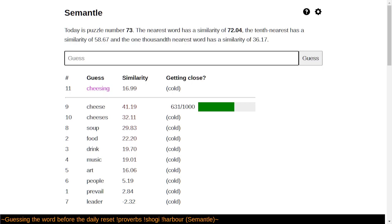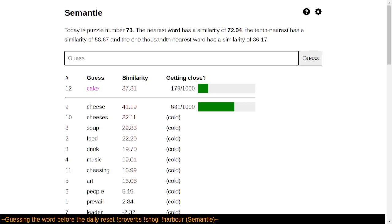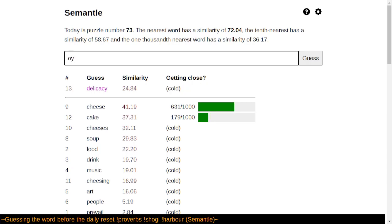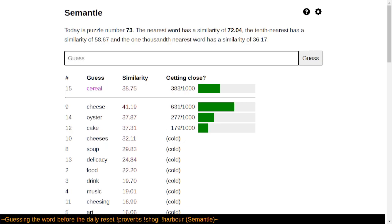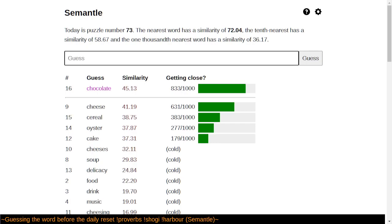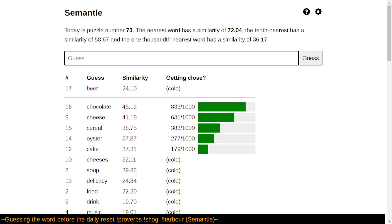Okay. So I'm guessing today's word is a noun. And food isn't too far off. Okay. I'm guessing it was some sort of delicacy. I guess it's not very delicate, is it? It's not cake. Chocolate's pretty close.